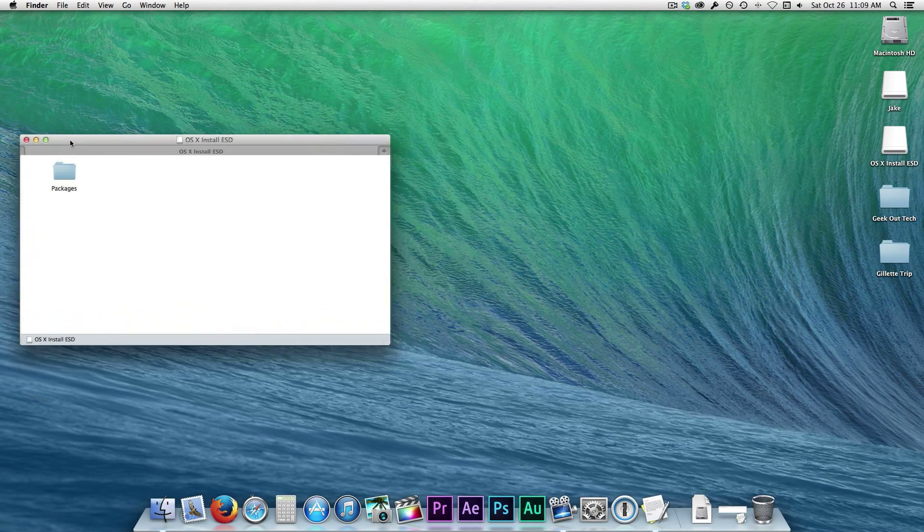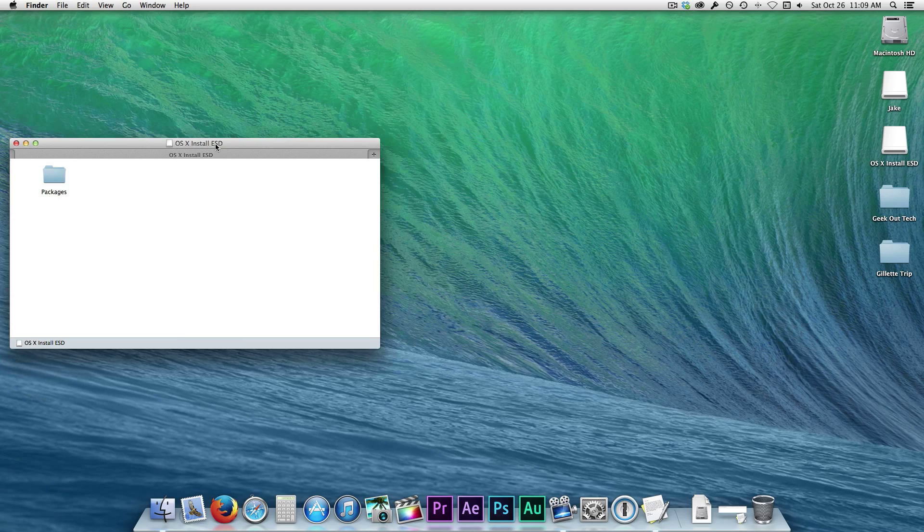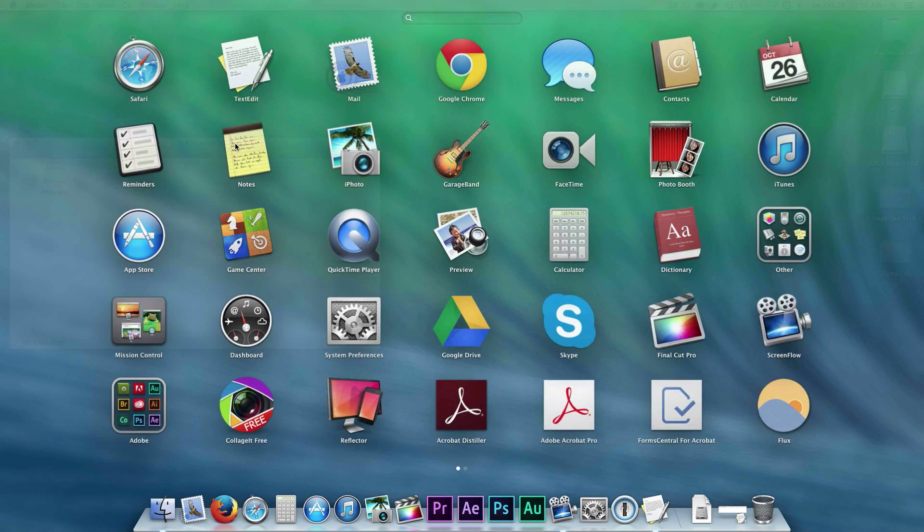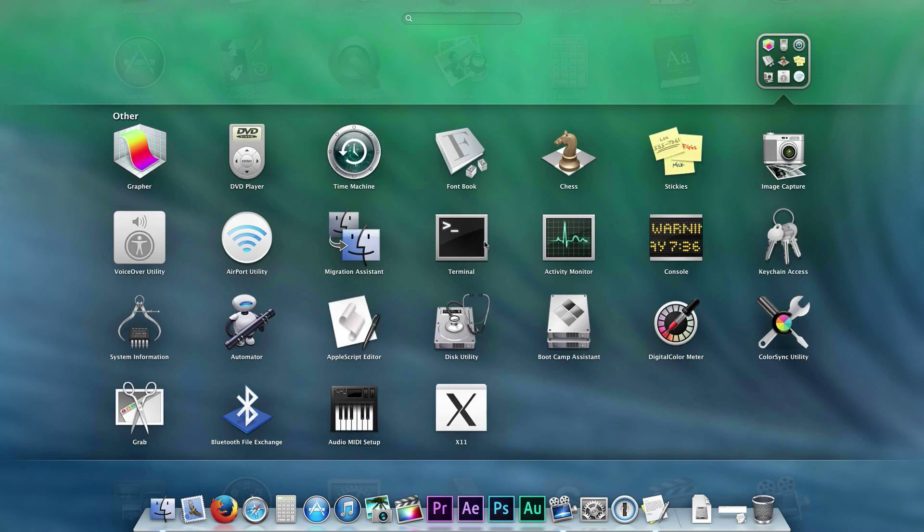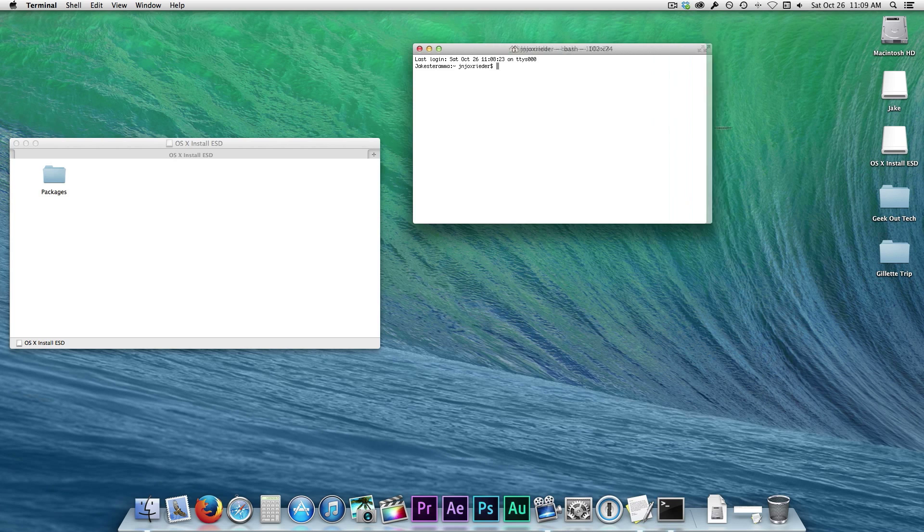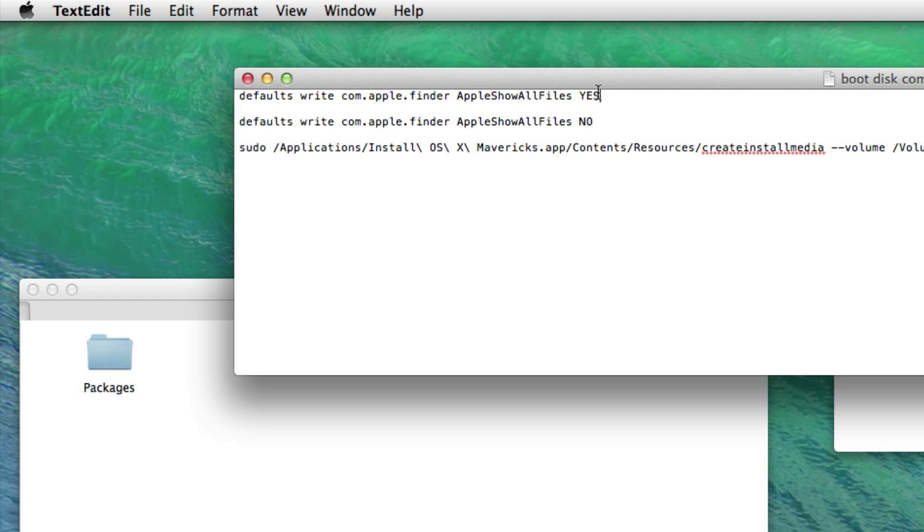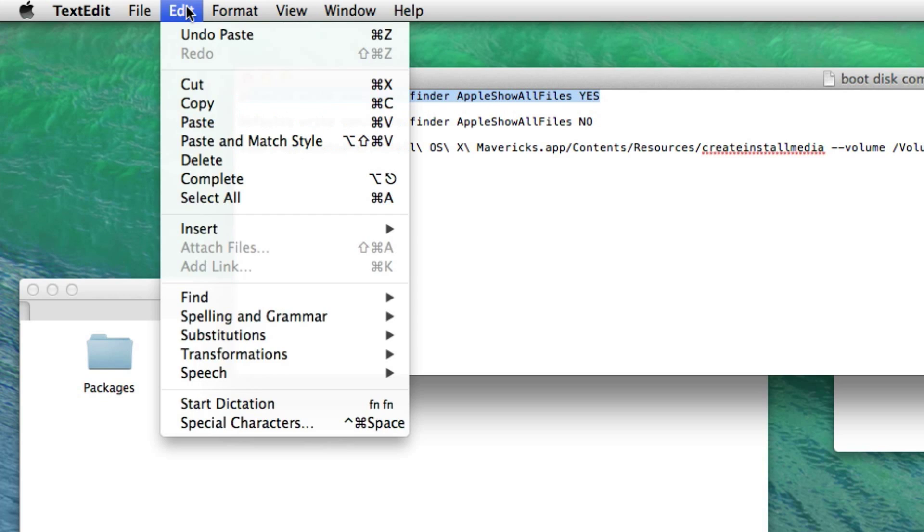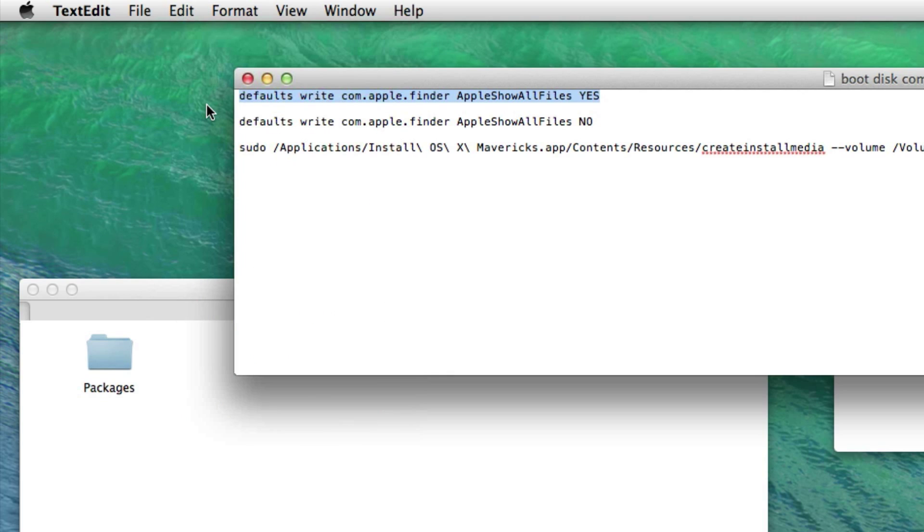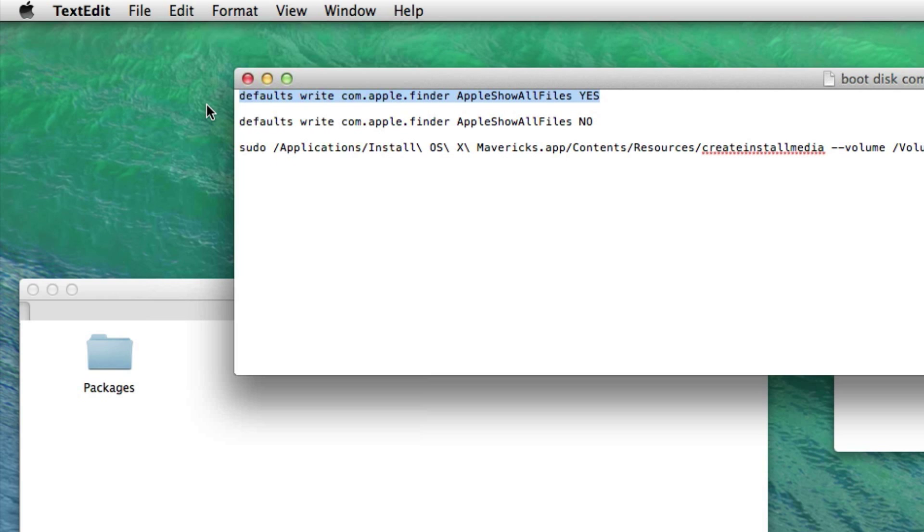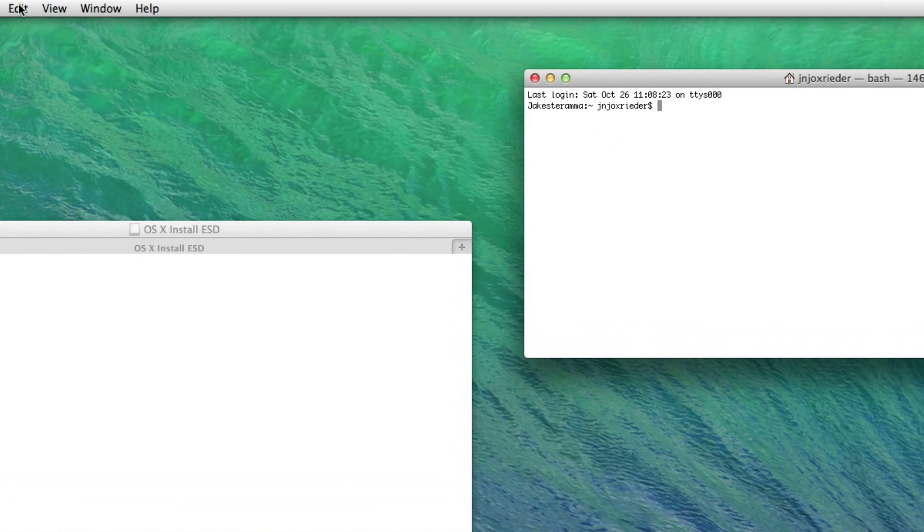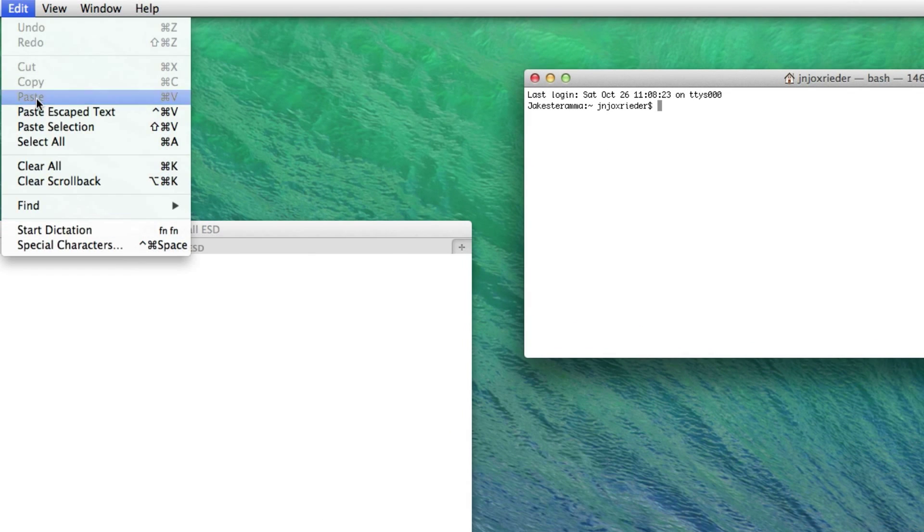This will mount the image to the desktop and open this folder. Now let's open Terminal. We're going to need to show hidden files. Copy this first line that ends in the word Yes, and I'll have this command and the next one we're going to enter later in the description below. Note that in this command, the word Finder starts with a lower case F. Some websites show this command with an upper case F, but that doesn't seem to work. Paste this command into Terminal and hit Enter.